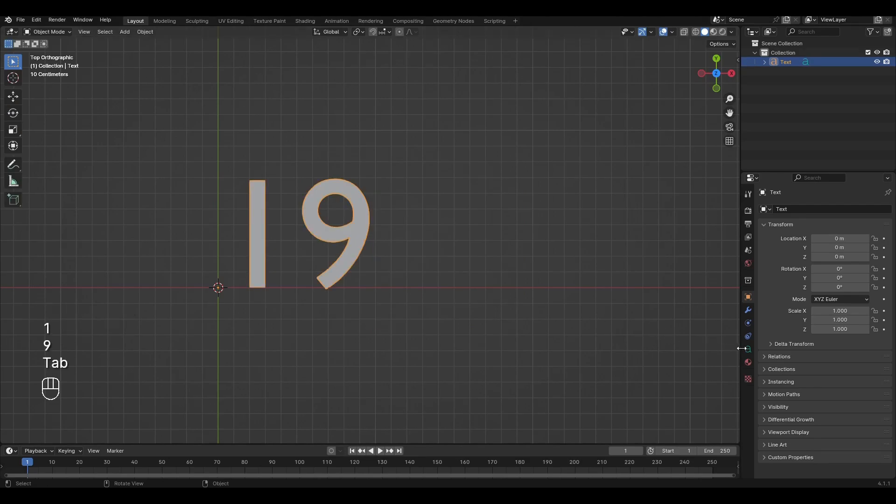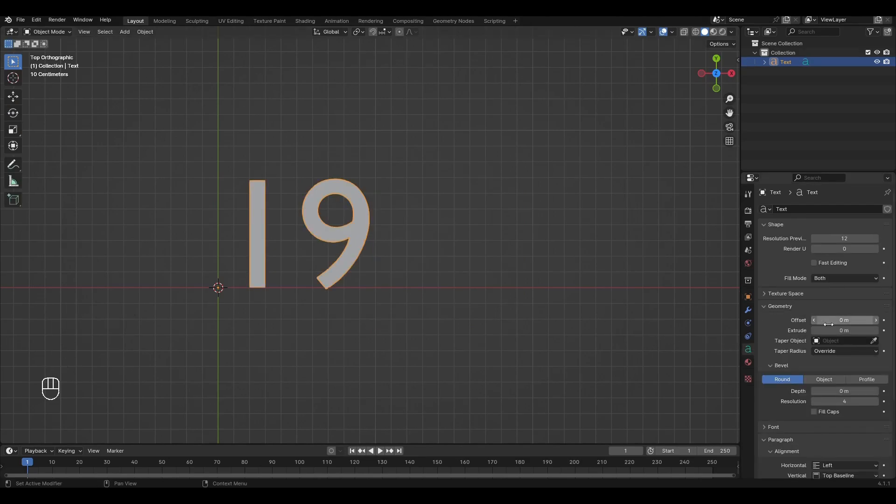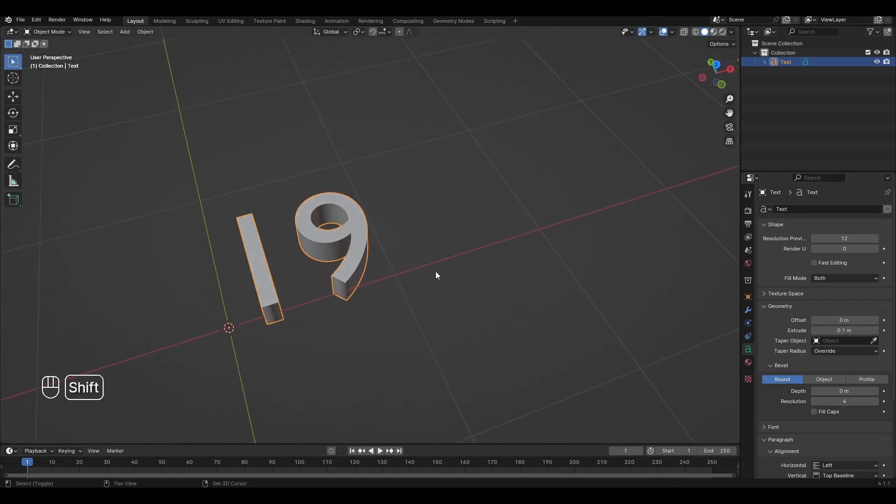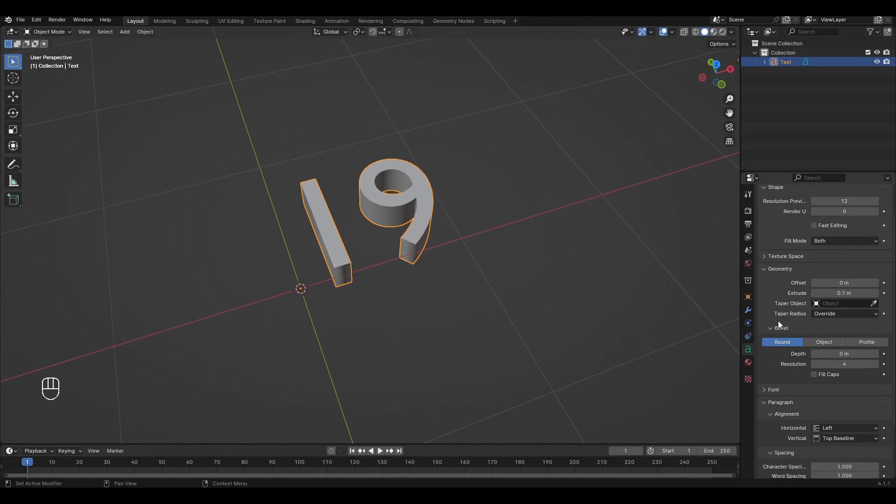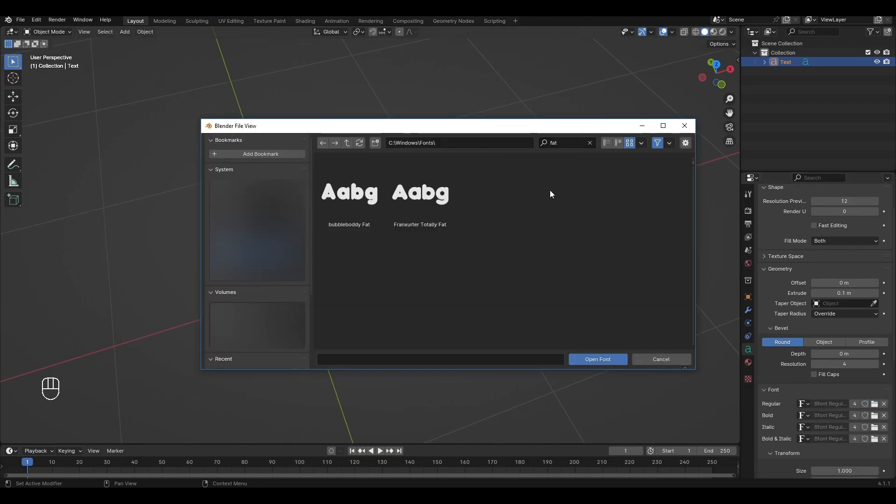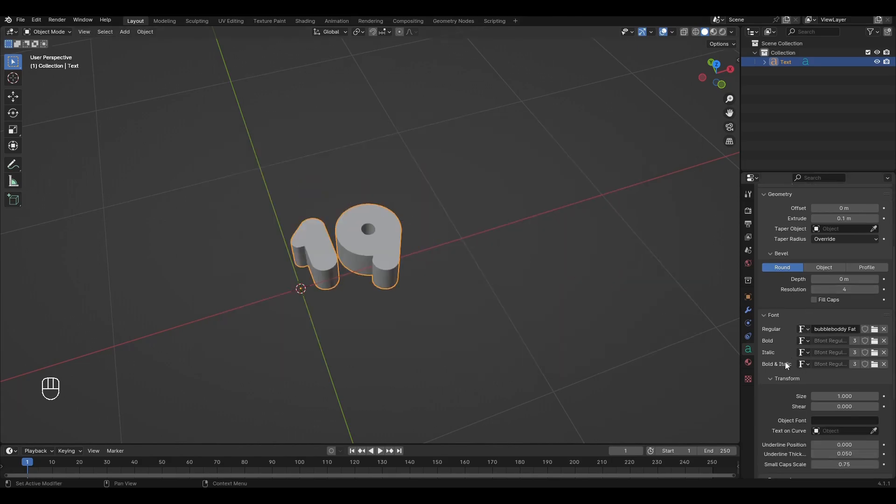Go to the text settings. Open the geometry tab and increase extrude by 0.1. Open the Font tab and choose some fat font. Increase size by 2 and change the location to center.